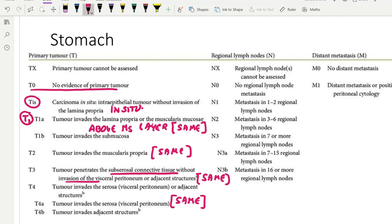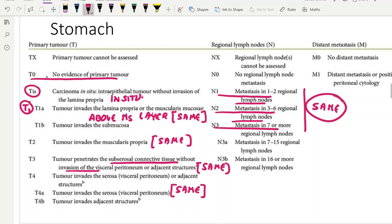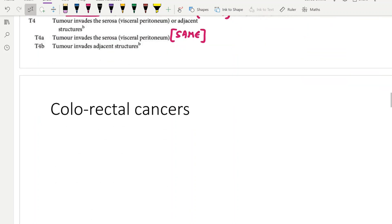Similarly for nodal staging: N1 is 1 to 2 lymph nodes, N2 is 3 to 6, N3 is 7 or more — exactly the same as esophageal cancer. So if you can remember esophageal cancer, gastric cancer TNM staging is exactly the same. You don't need to memorize it separately. I've also told you the 8th AJCC update.